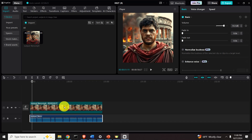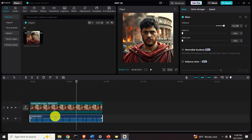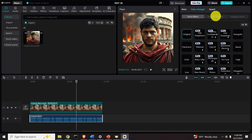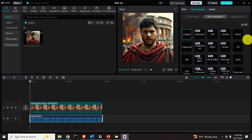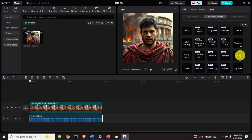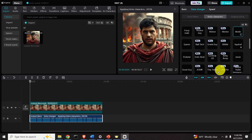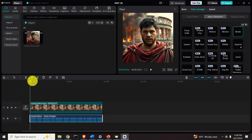Next let's learn how to change the voice. To change the voice, make sure the audio is selected. Click on Voice Changer, then click on Voice Characters. Move the slider to the beginning. First let's try Besties and play — you need to wait a little bit since it takes some time to process the video.